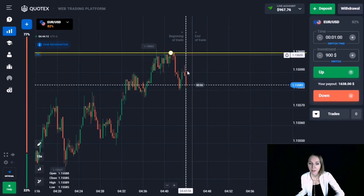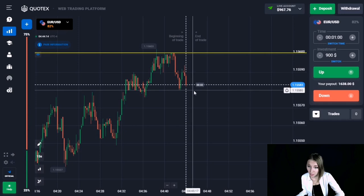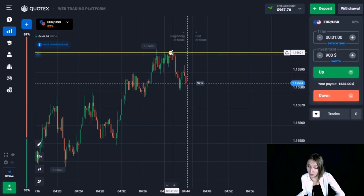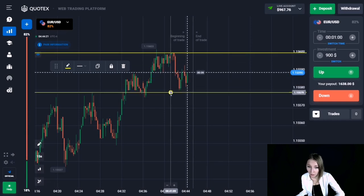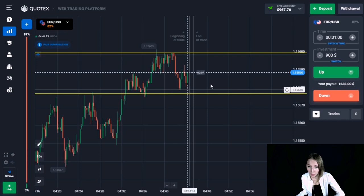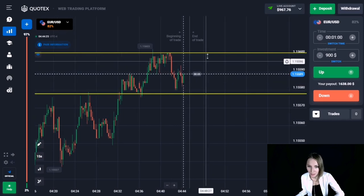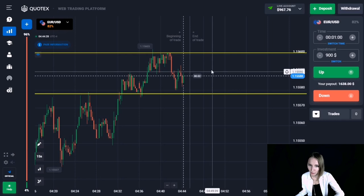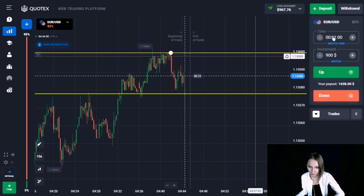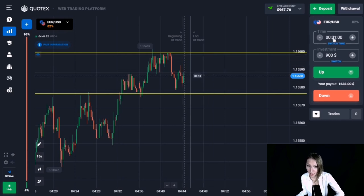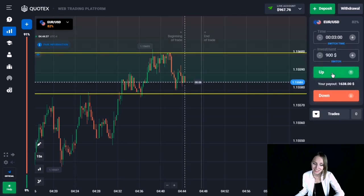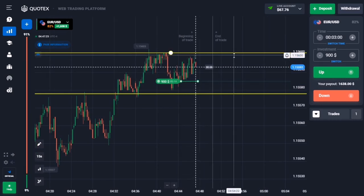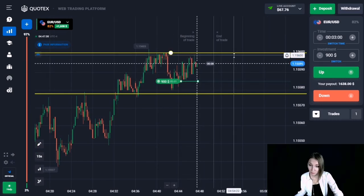Here we can see a resistance level as well as an internal support level. The price has been sticking to resistance, then there was a pullback down to the internal support level. From there the price continued moving to the main resistance level with a strong impulsive candlestick. I would like to open a trade up for three minutes, expecting this level to be broken through. The price continued its upward movement and we're getting profit again.